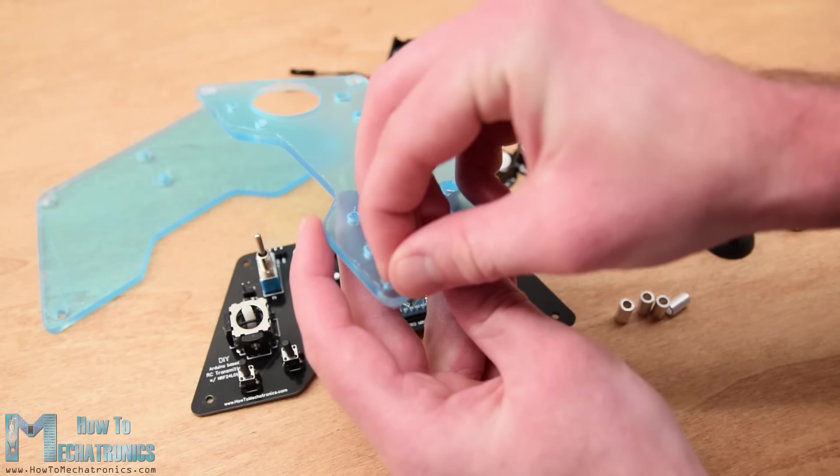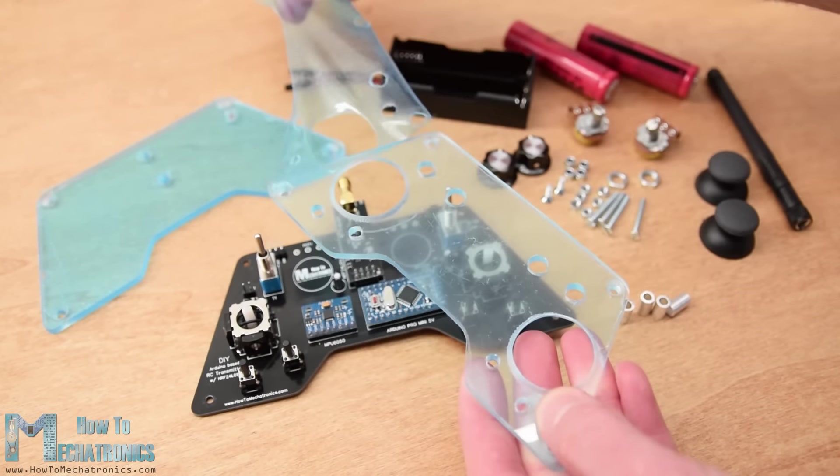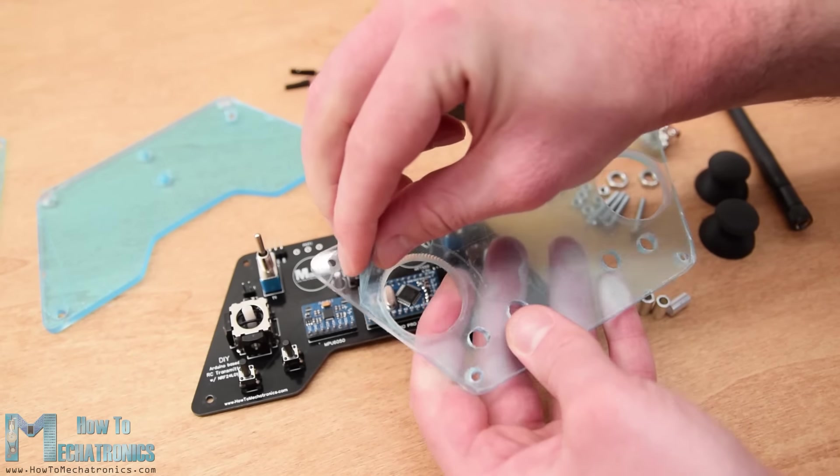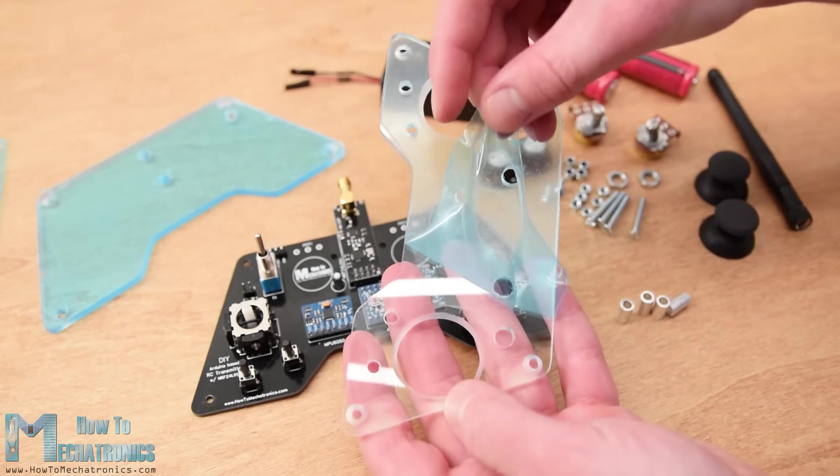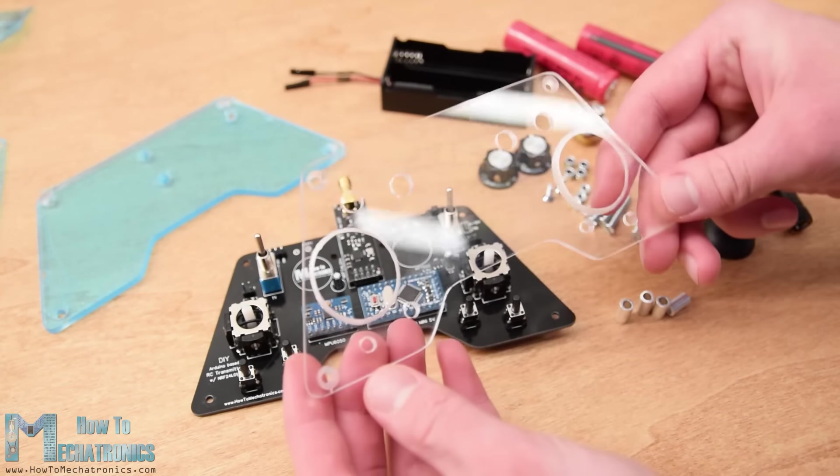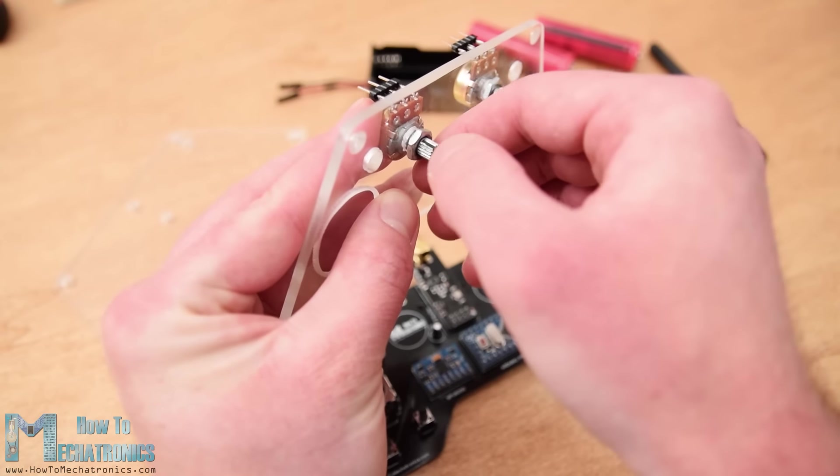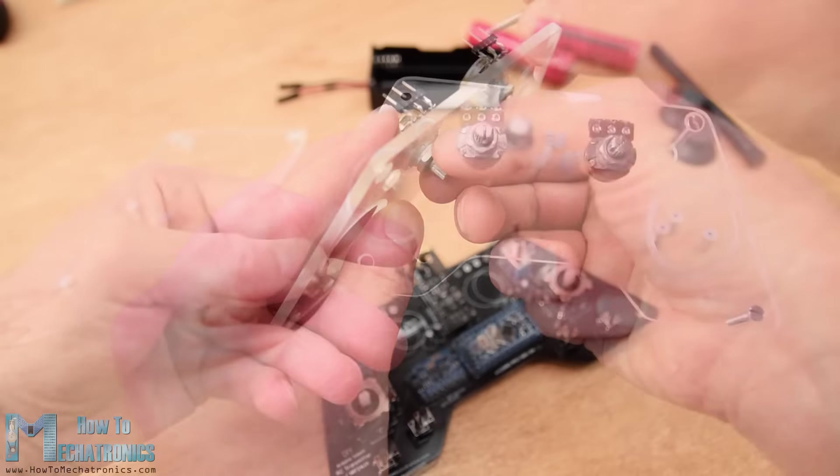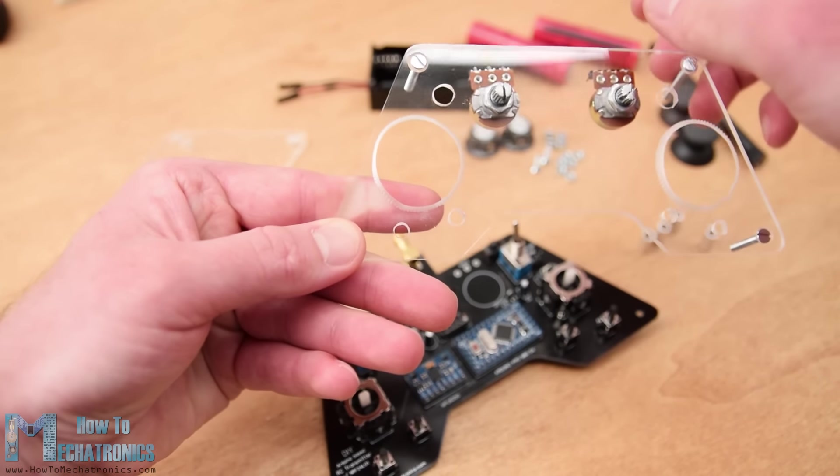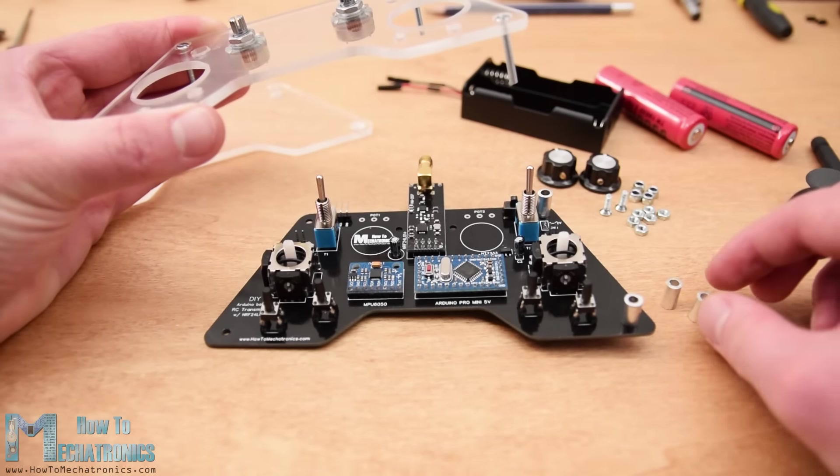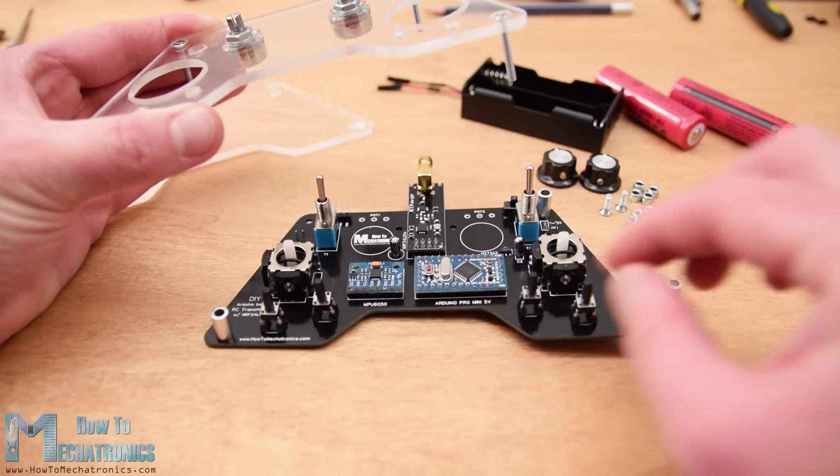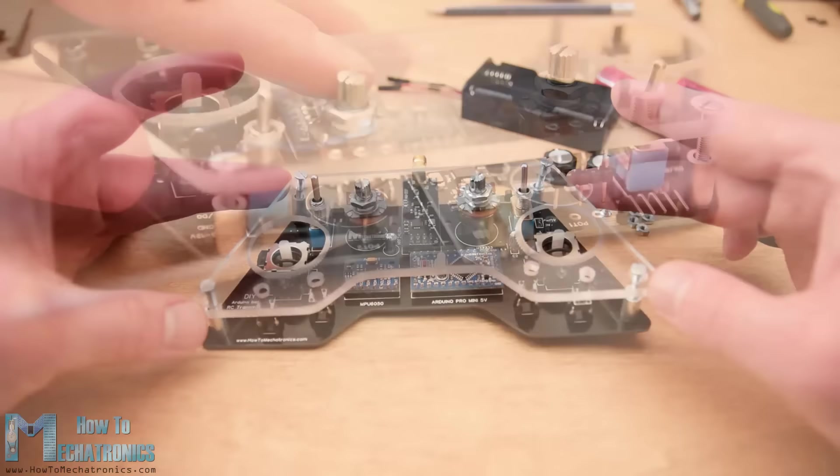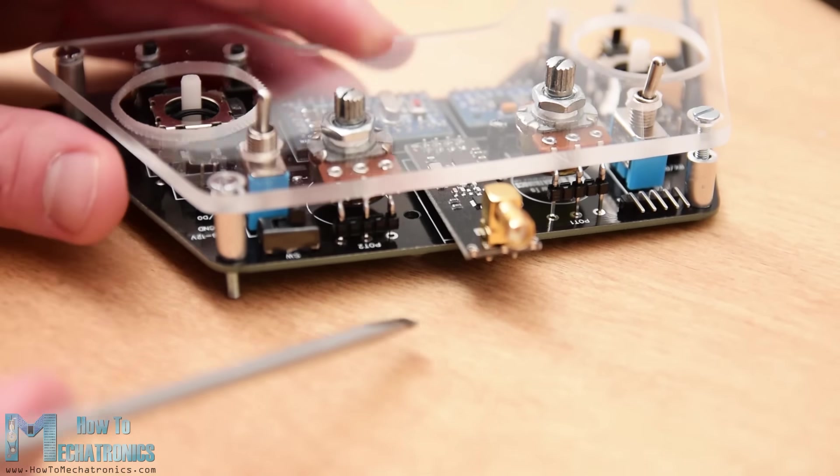I started with peeling off the protective foil from the acrylic and I must admit it was quite satisfying because the acrylic was so clean now. So first I secured the two potentiometers on the top plate, inserted the 3mm mounting bolts, and placed the 11mm distance rings in place. Then I carefully merged and secured the top plate and the PCB using some bolts.